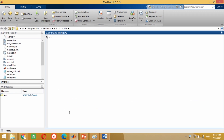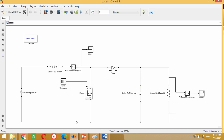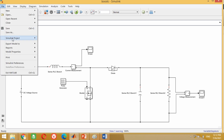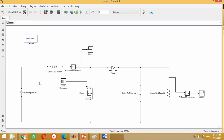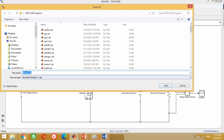First come to the MATLAB screen. You can see I have already opened the open loop boost converter Simulink model. Let's first save it. You may save it with any name of your choice and in any folder.